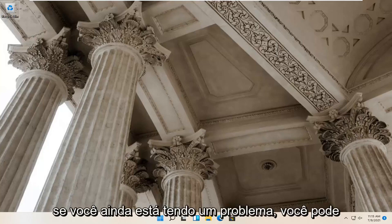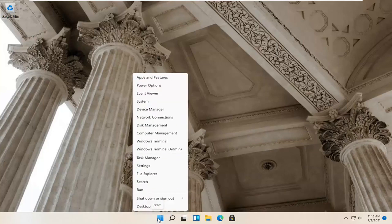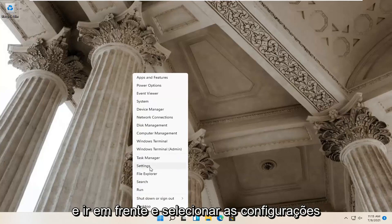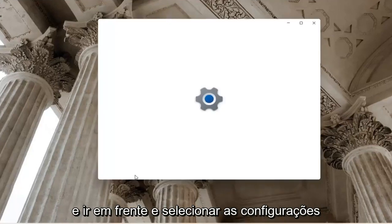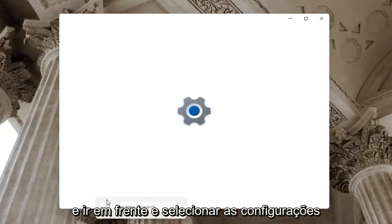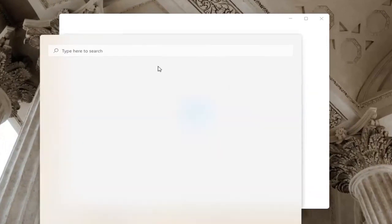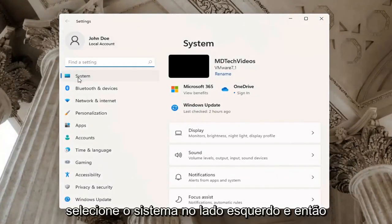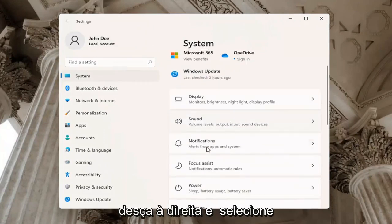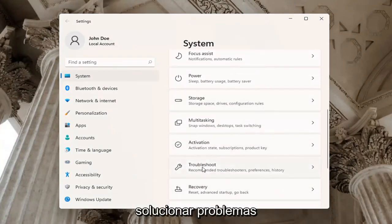If you're still having a problem, try right clicking on the Windows start button and select settings. Select system on the left side, then go down on the right and select troubleshoot.